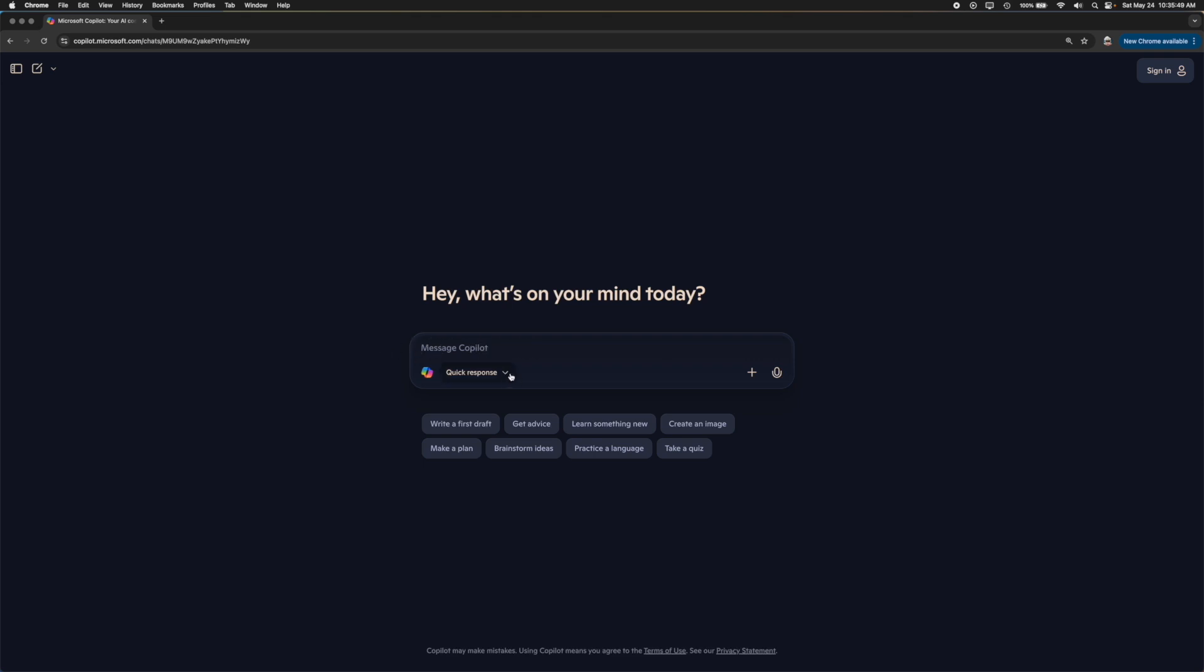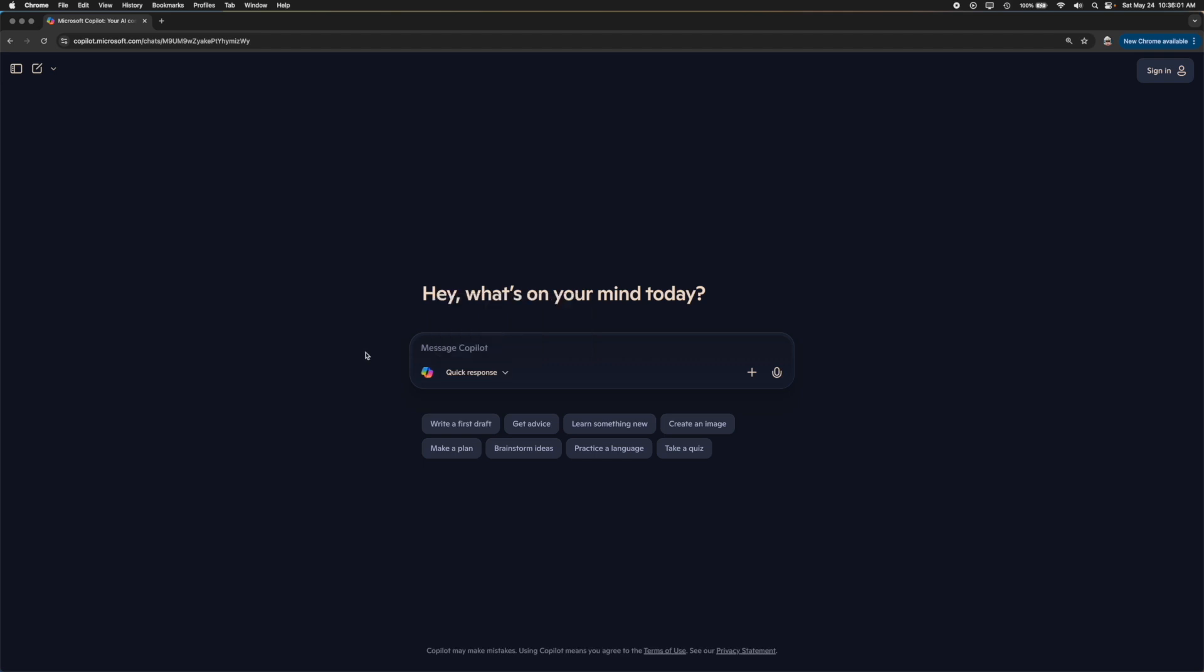You can also change how the model is basically determined. You can change it from being a quick response, two to three seconds, to a deep thinker. Basically if you're asking it really complex questions or you're wanting it to do a little bit more research before responding back, you can ask it this one. It's going to be specifically focused on giving you higher quality results.